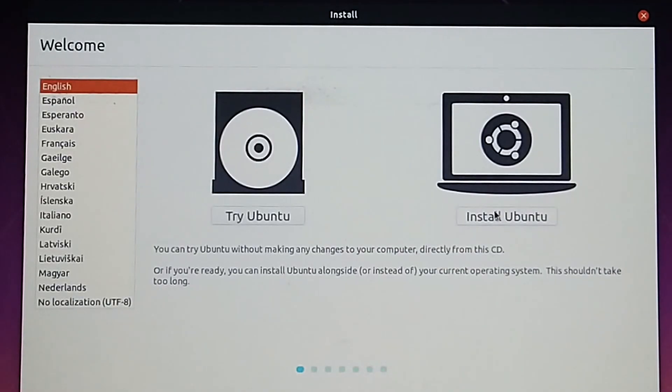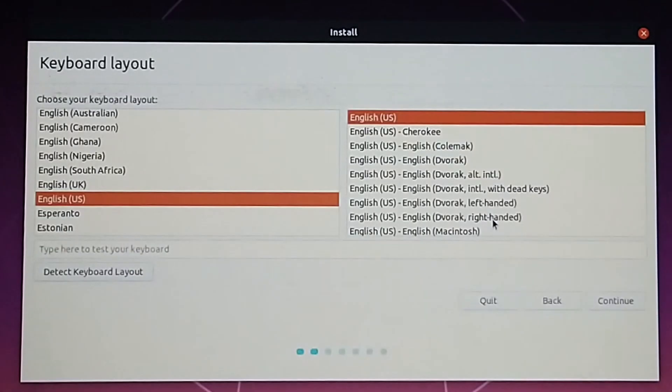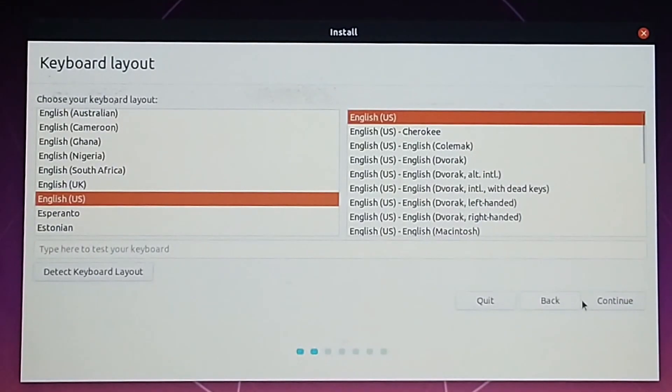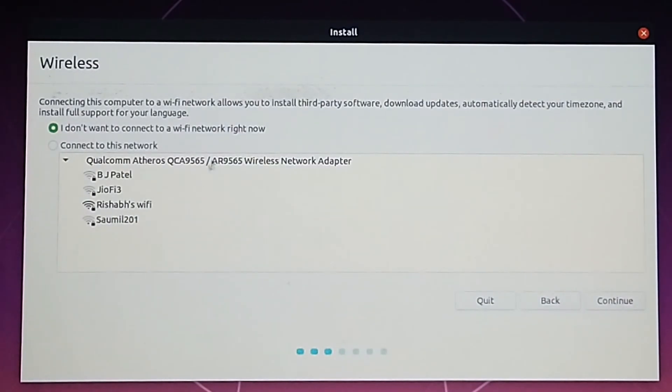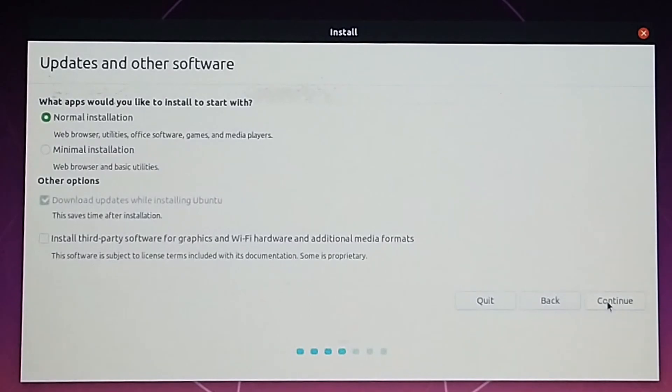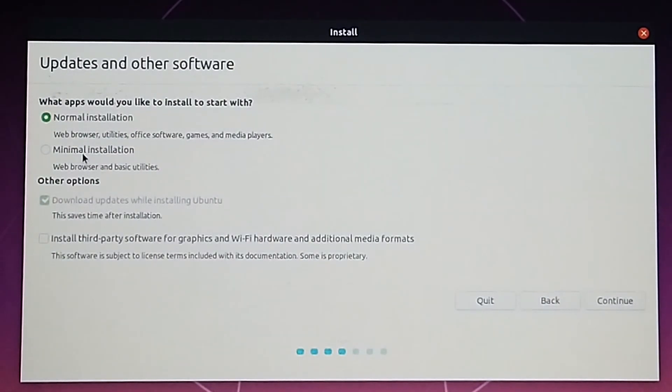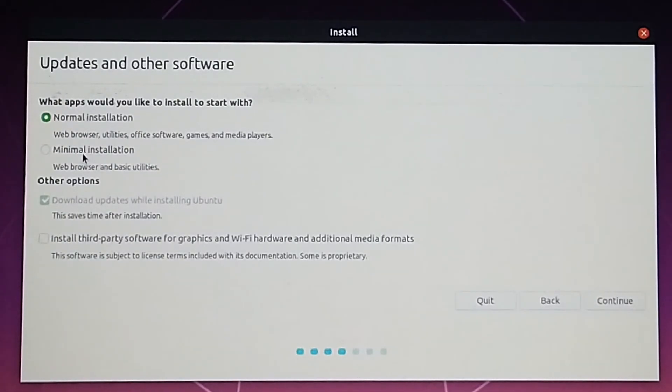Now select install Ubuntu and then the language you'd like to continue with. You can connect to Wi-Fi from here but I'm choosing not to just to speed things up a bit. For my project, I don't need some of the pre-installed softwares like LibreOffice, media players and stuff.